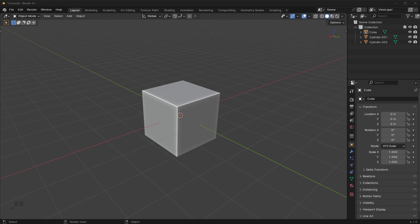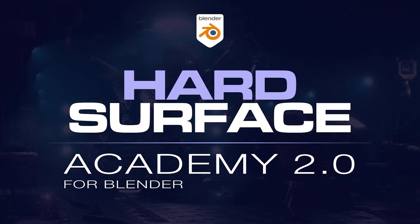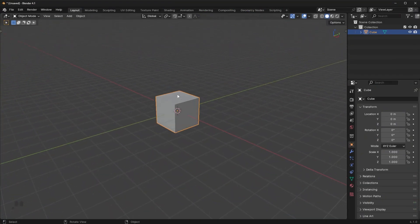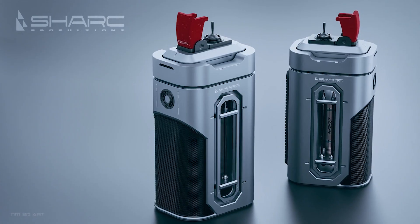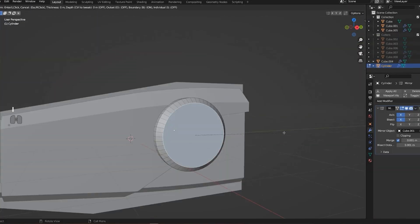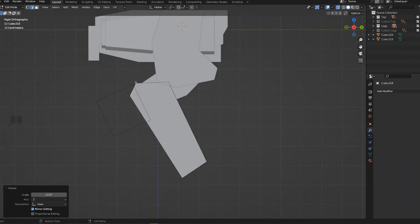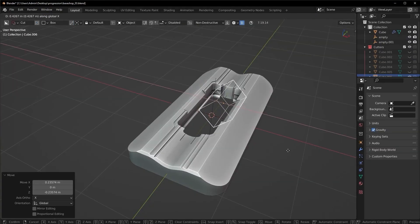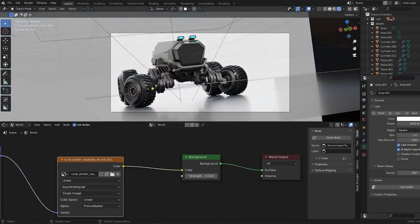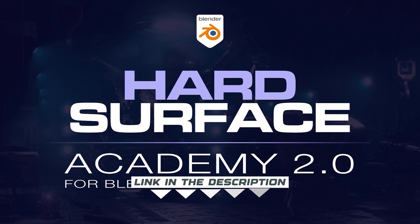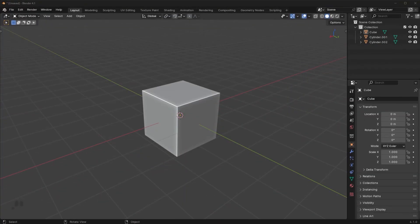YouTube tutorials don't have an optimized system you can just plug into and get results quickly. However, we do have a program called the Hard Surface Academy — a fundamental 3D modeling workflow that takes you from a complete beginner who has never touched Blender to a seasoned hard surface artist. Our students are getting these results usually within two to four weeks because the system is heavily optimized. We've refined it over four years, giving you only the information you need. Check out the Hard Surface Academy in the description below.